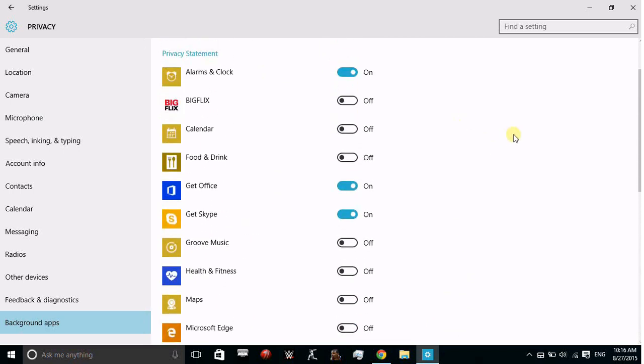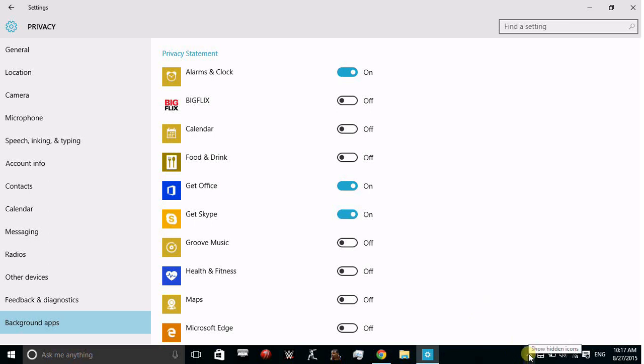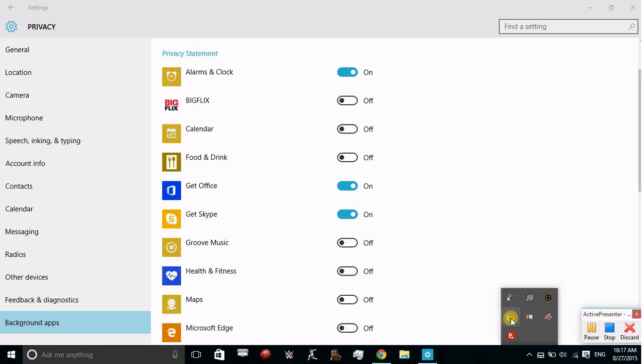So that's all. That's how to change your privacy settings on Windows 10. Thank you. If you like this video, don't forget to subscribe to my channel. Thank you and have a nice day.